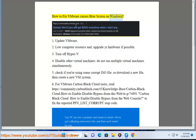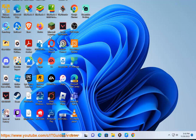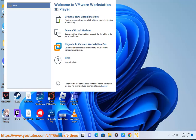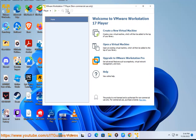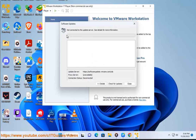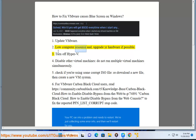How to fix VMware causes blue screen on Windows. 1. Update VMware. 2. Low computer resource — upgrade your hardware if possible.